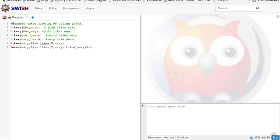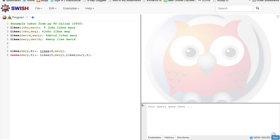John likes Mary. John likes Meg. David likes Mary. Mary likes David. They are facts. And then we've got these rules.